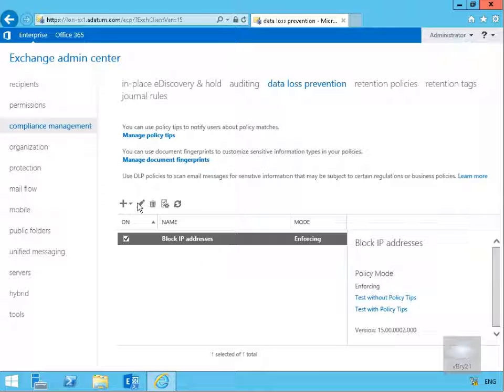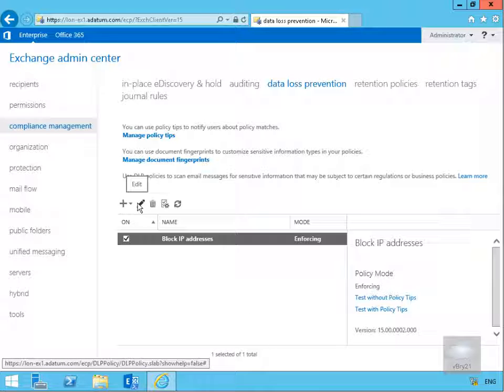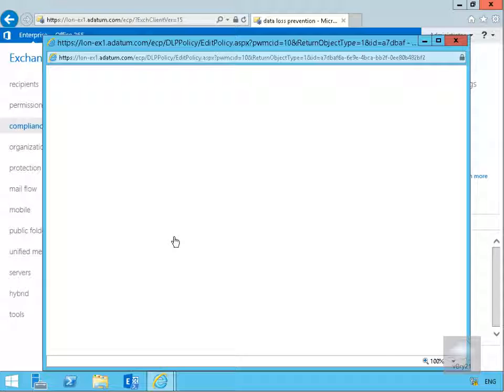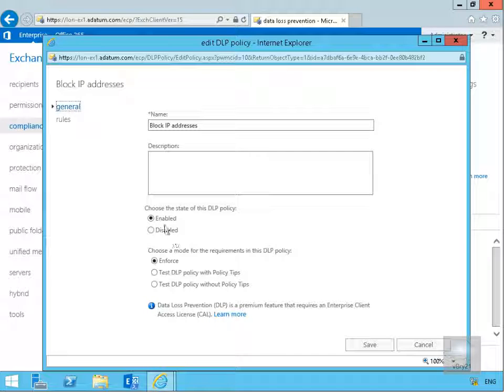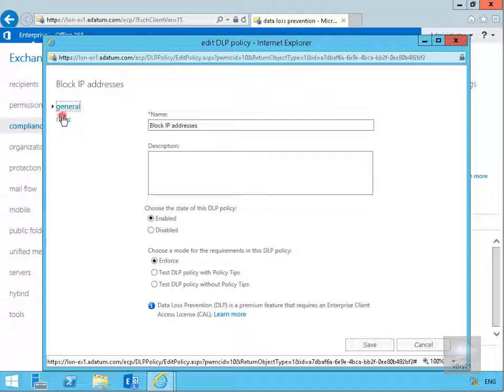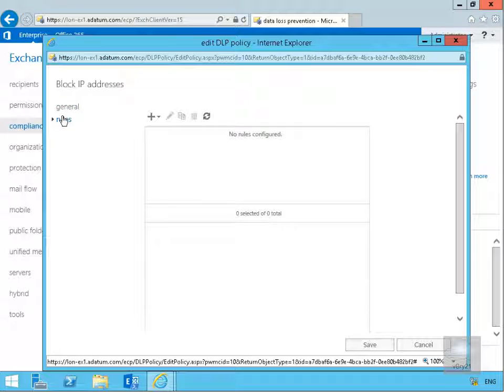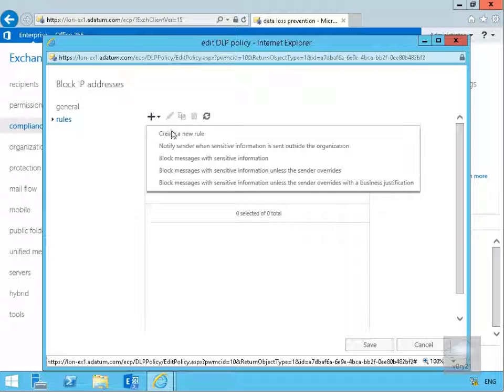Once we've created the policy we need to edit it because we need to put some rules in place. Select the edit button. On the general page it's just the information we've already filled in. Let's go to the rules button and we'll create a new rule.